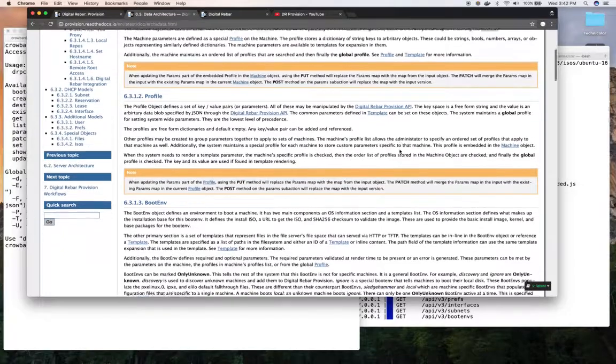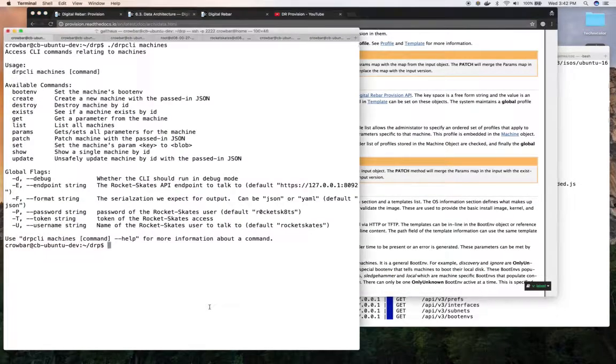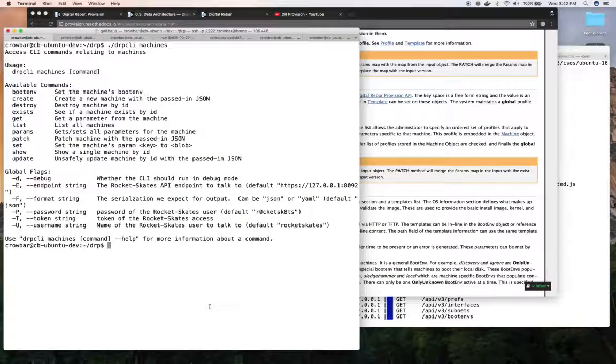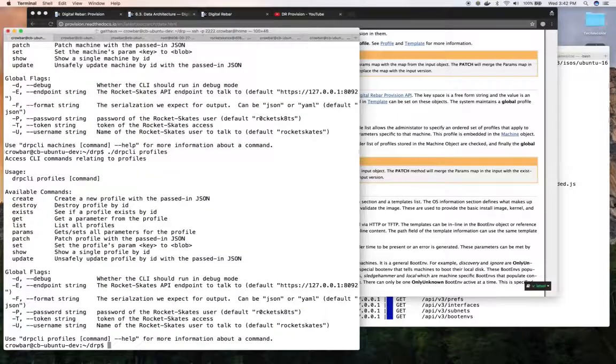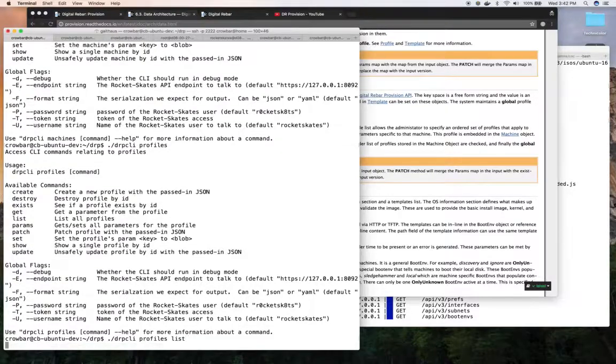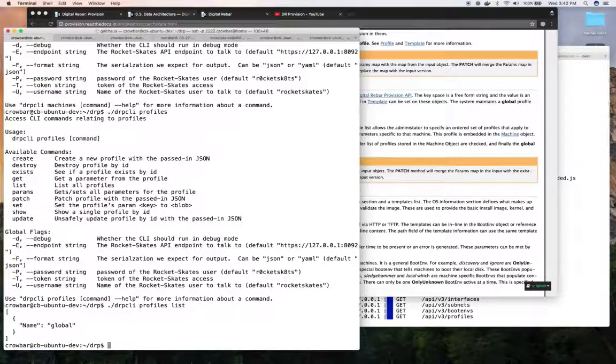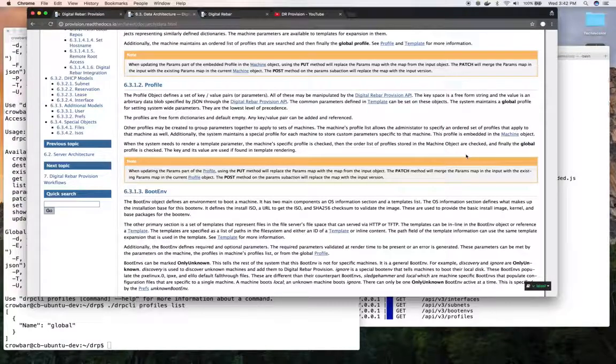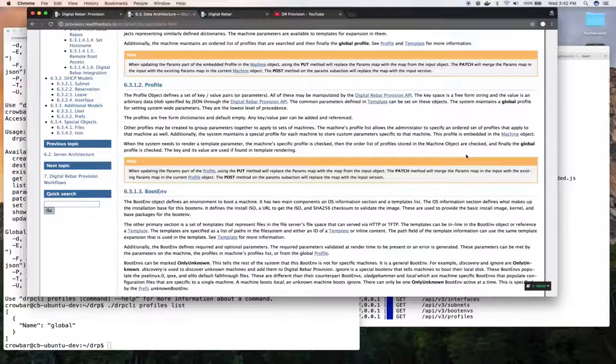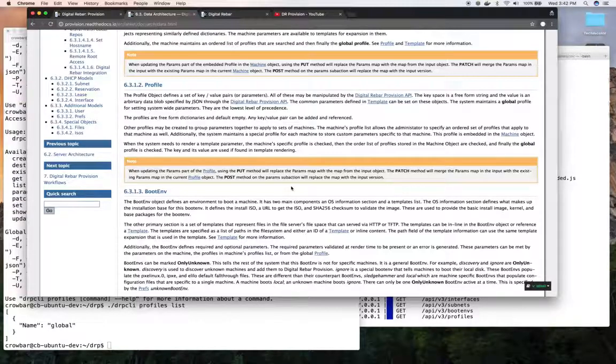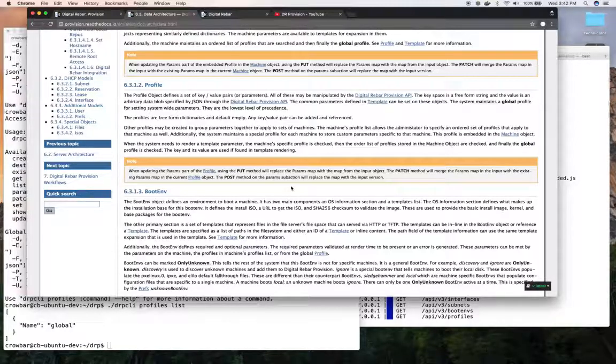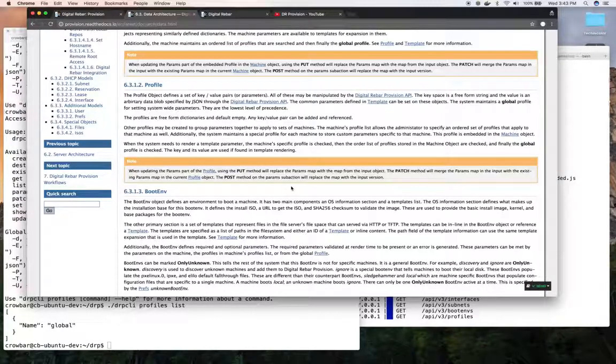Then we have this concept of a profile. We also have a CLI for that. We can say profiles and then I can list a profile. In this case, I have a global profile and it's empty. But the idea is that the profiles are also places where we can put parameters. A machine has a list of profiles that it can have associated with it. The idea is these parameters, which are represented as key object stores, can be used to inject information into these boot environments in their templates.